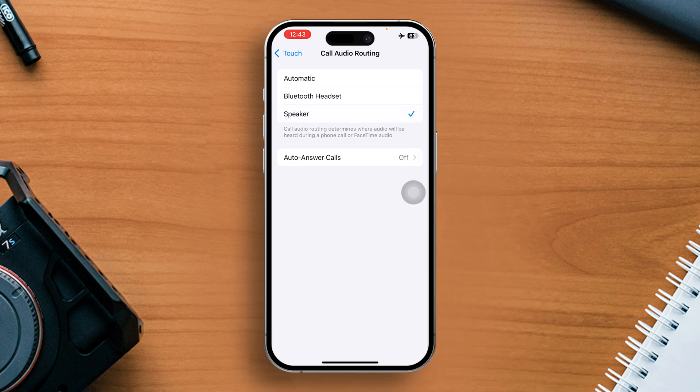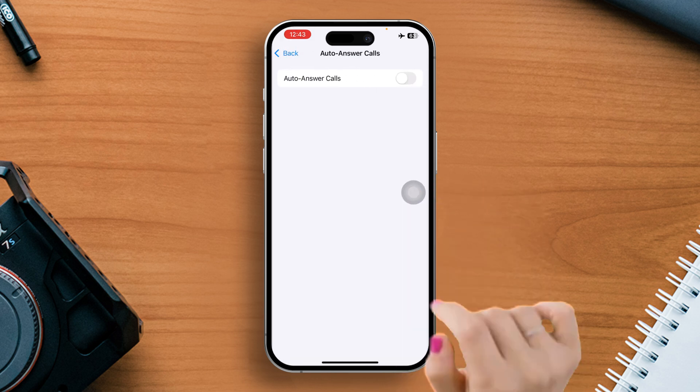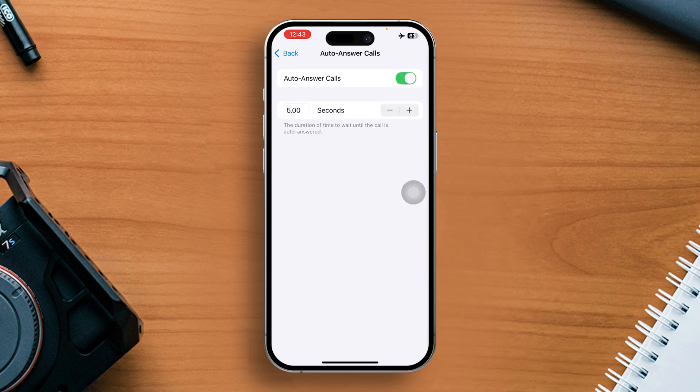After that, tap on Auto Answer Calls and toggle it on. Then set the duration of time before the call is answered by tapping the plus or minus button.